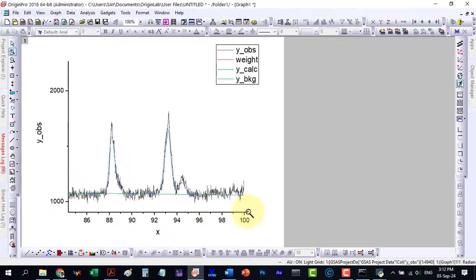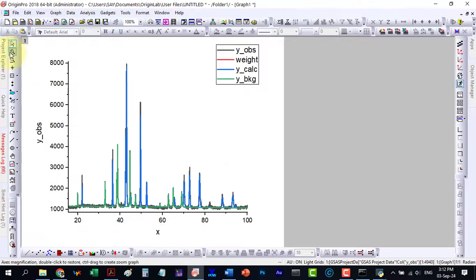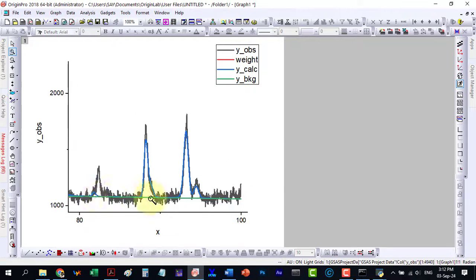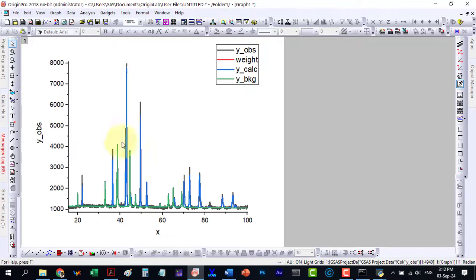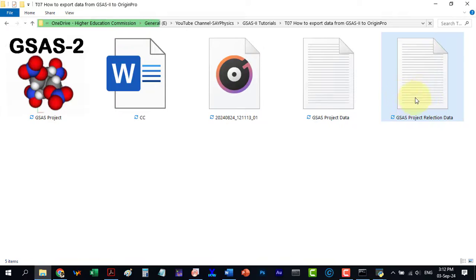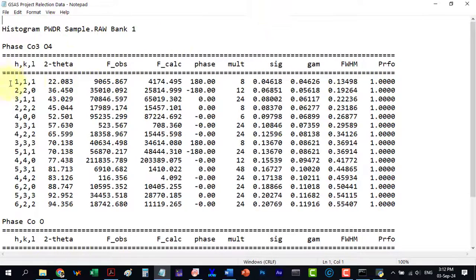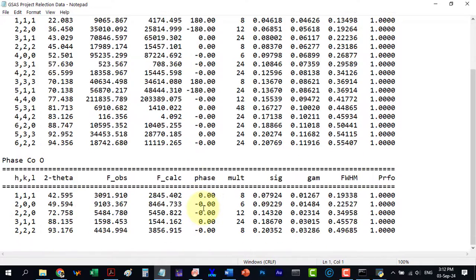The plot can be customized as needed. Additionally, to display the reflections or index with hkl planes, we can retrieve the necessary data from this file.